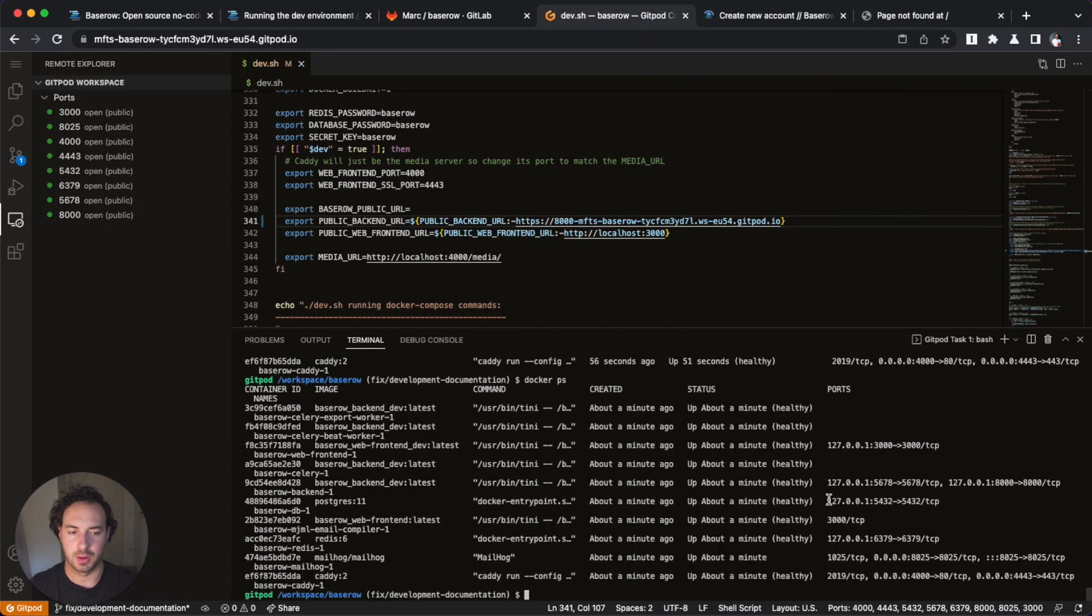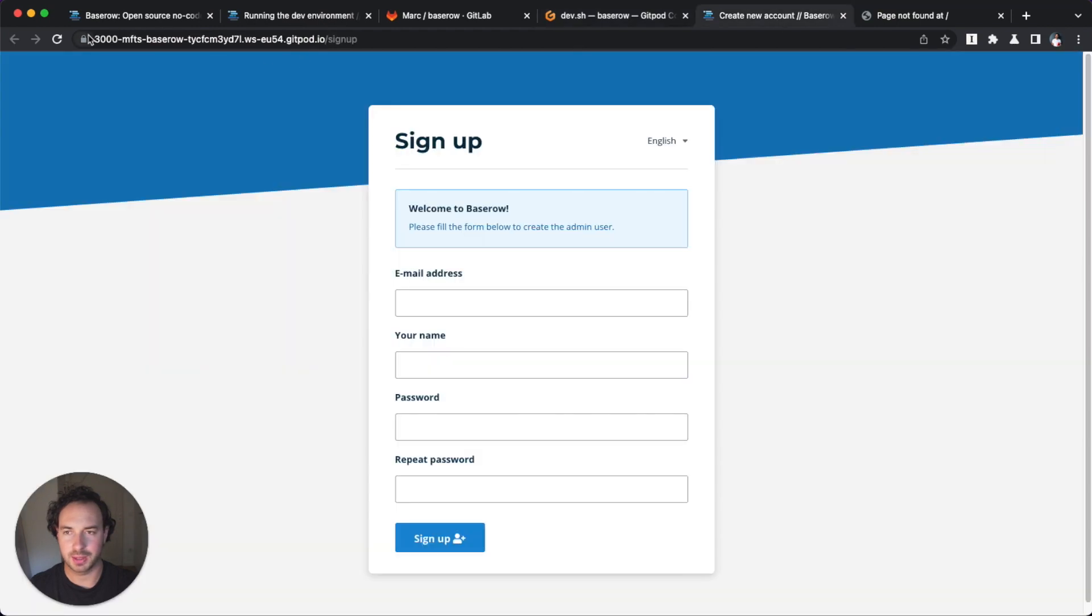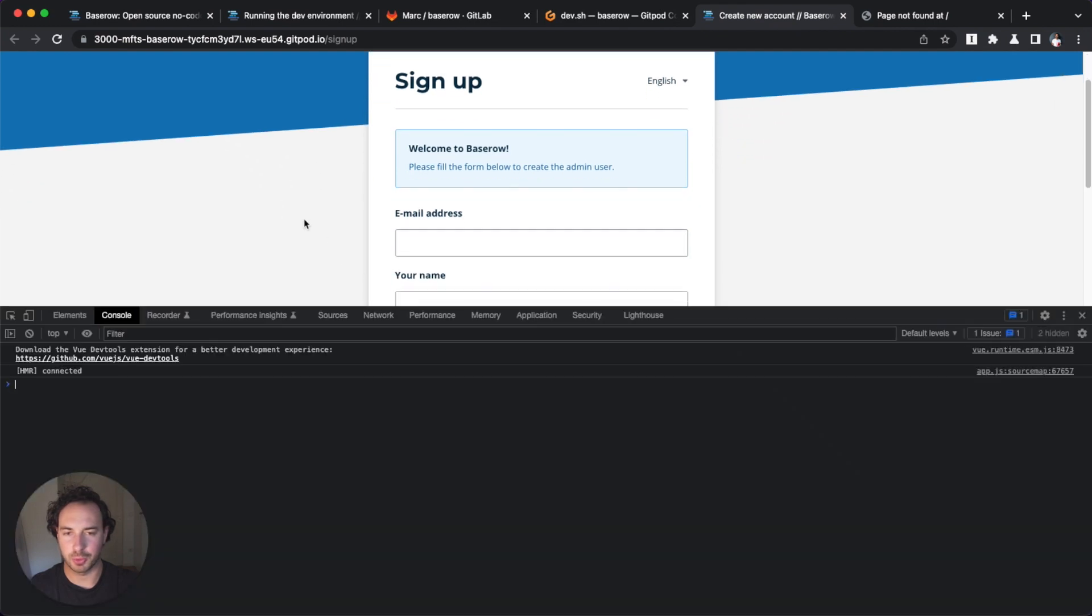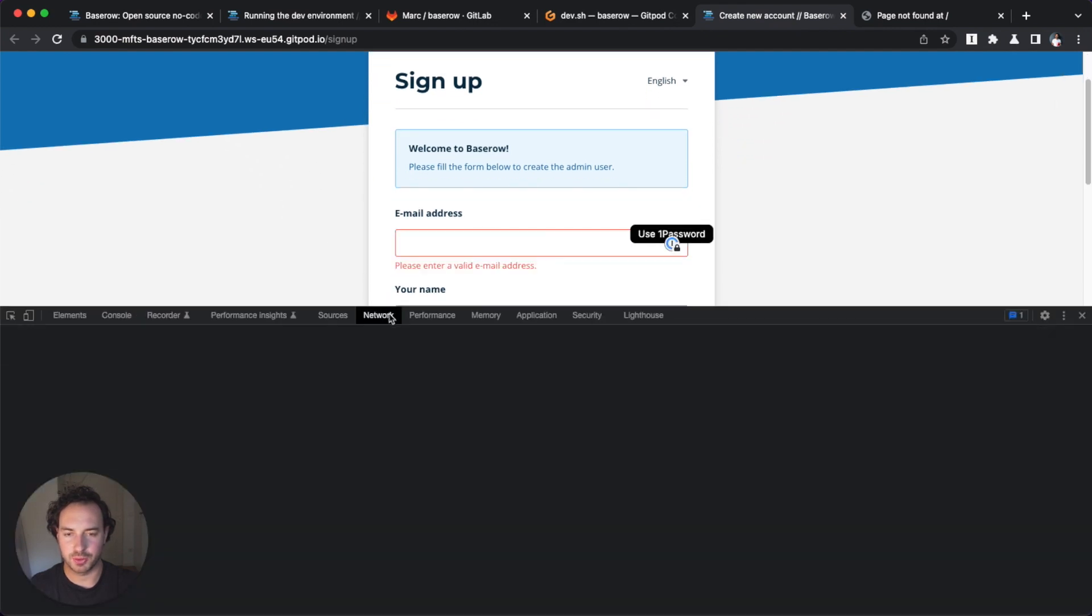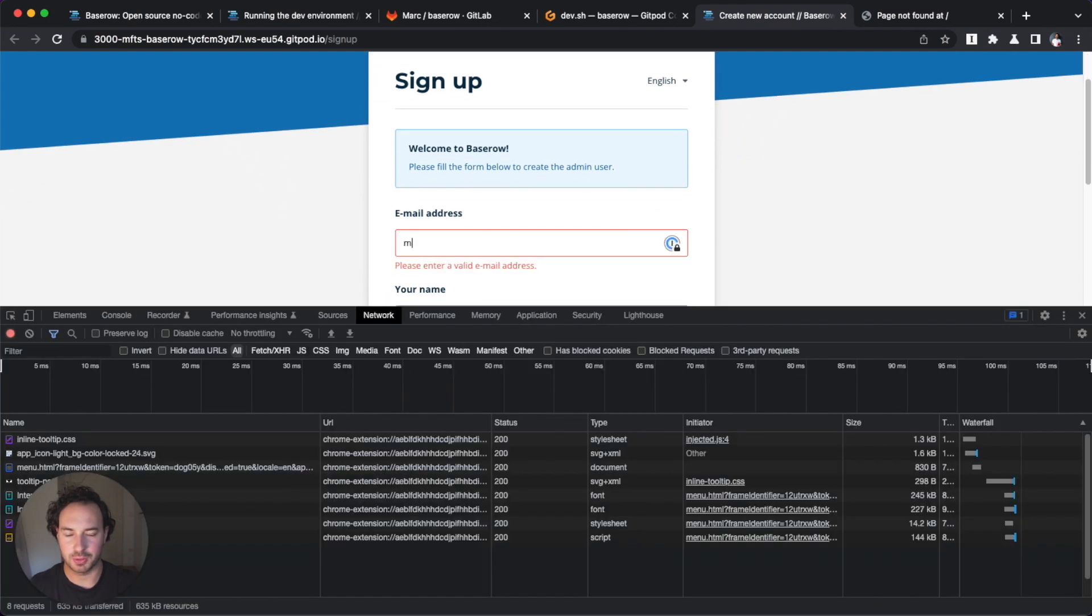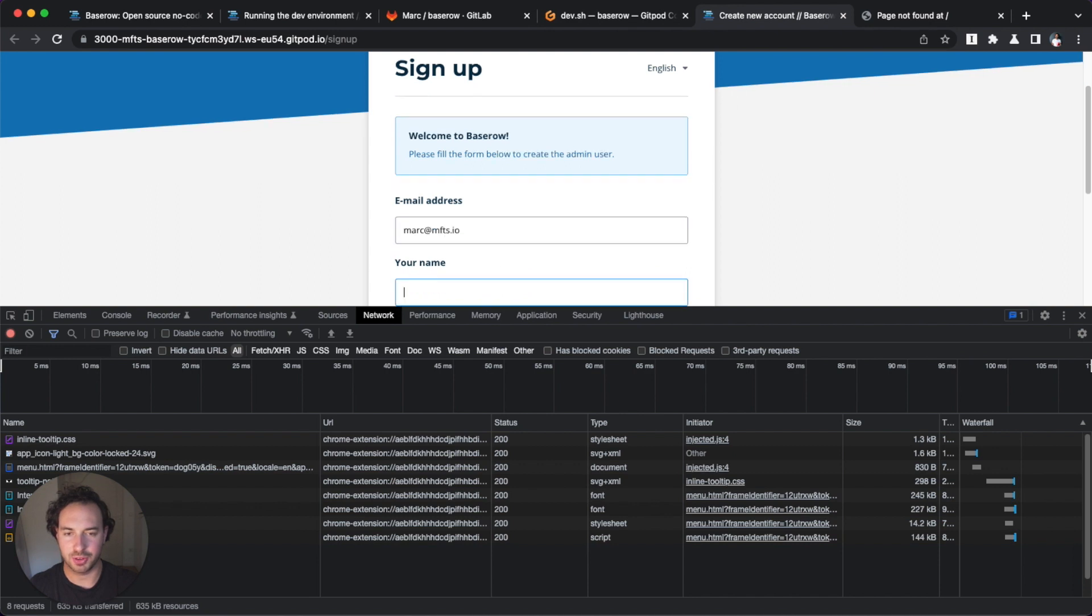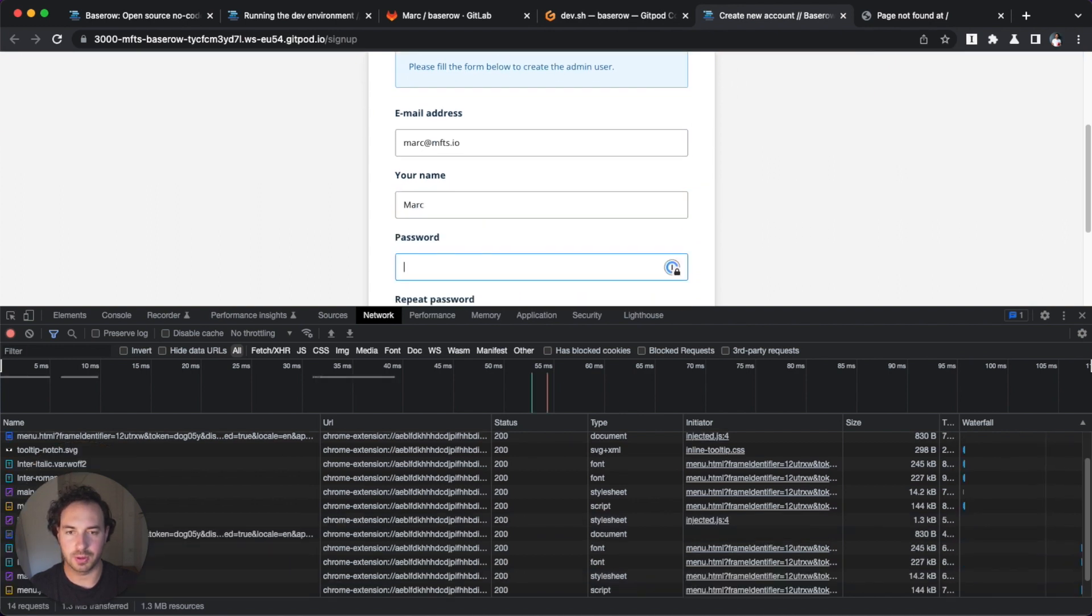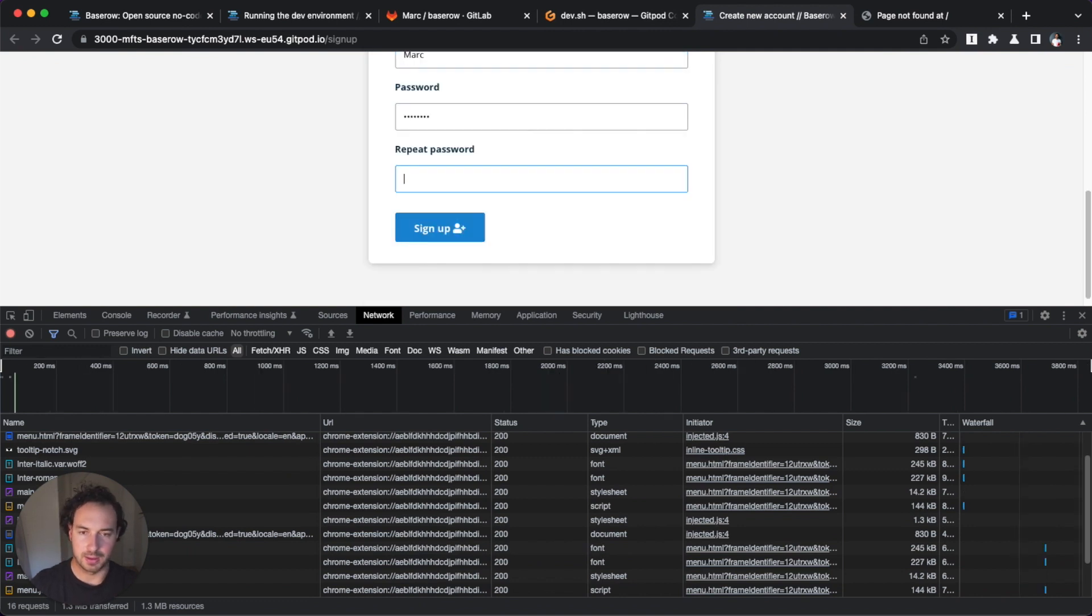All right, we can see that about a minute in, all our service became available and our route also works now. Just to show you what I meant is now it's actually, instead of connecting to the backend on a localhost,